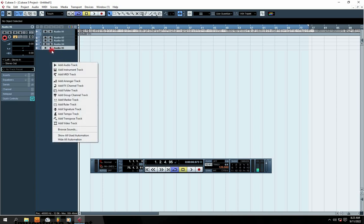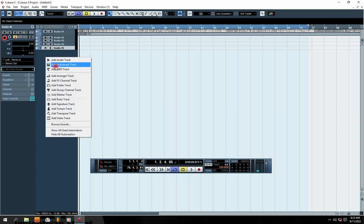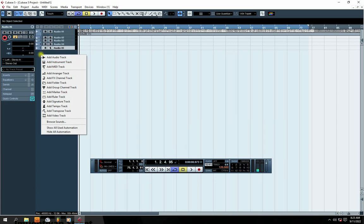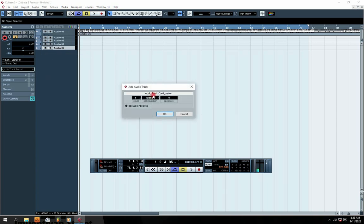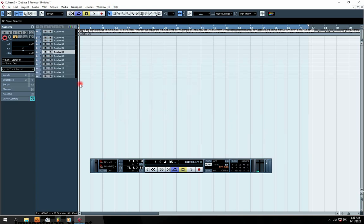If you want to add multiple tracks to accommodate other vocal recordings, go back, right-click, click Add Audio Track, then increase the number. For example, if you set seven, you're going to see seven tracks pop up at the same time — one, two, three, four, five, six, seven.